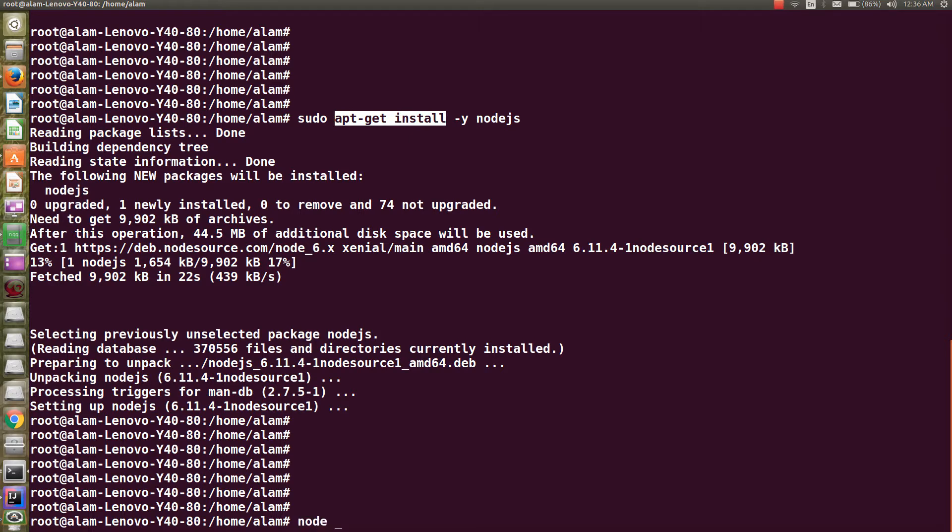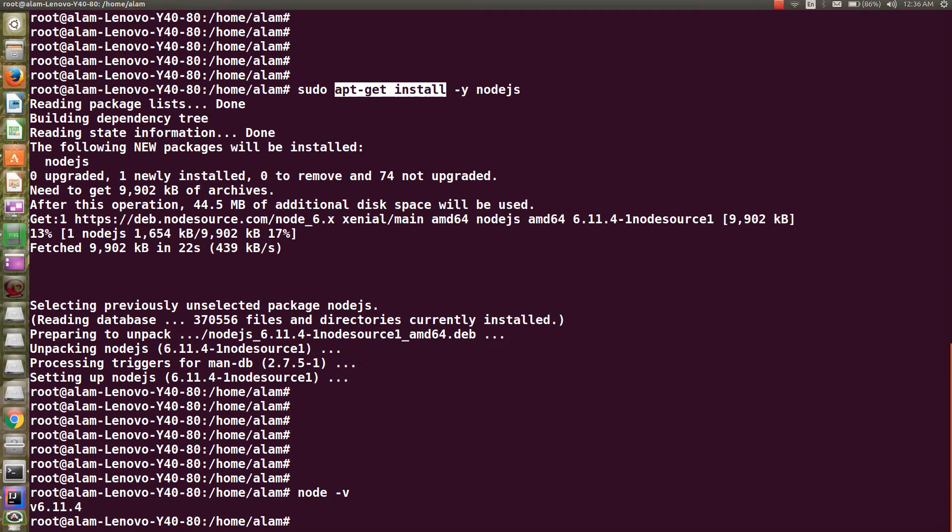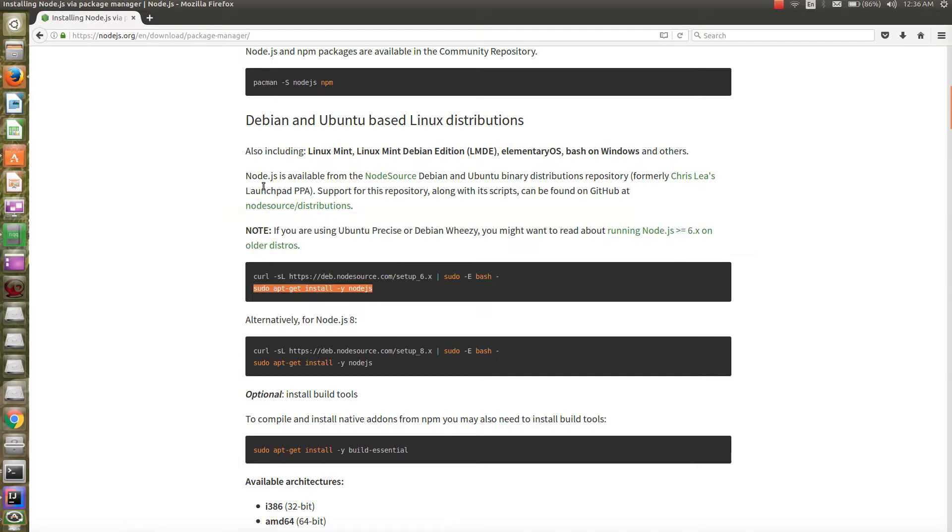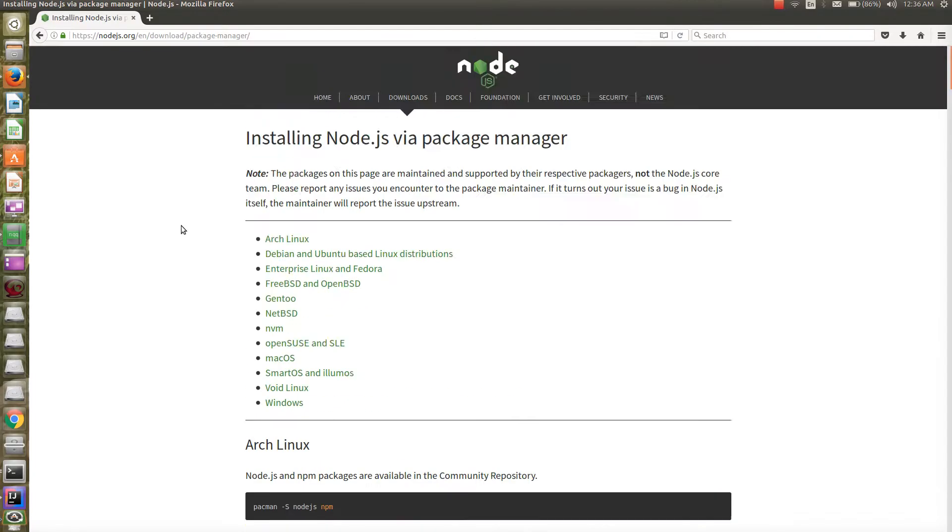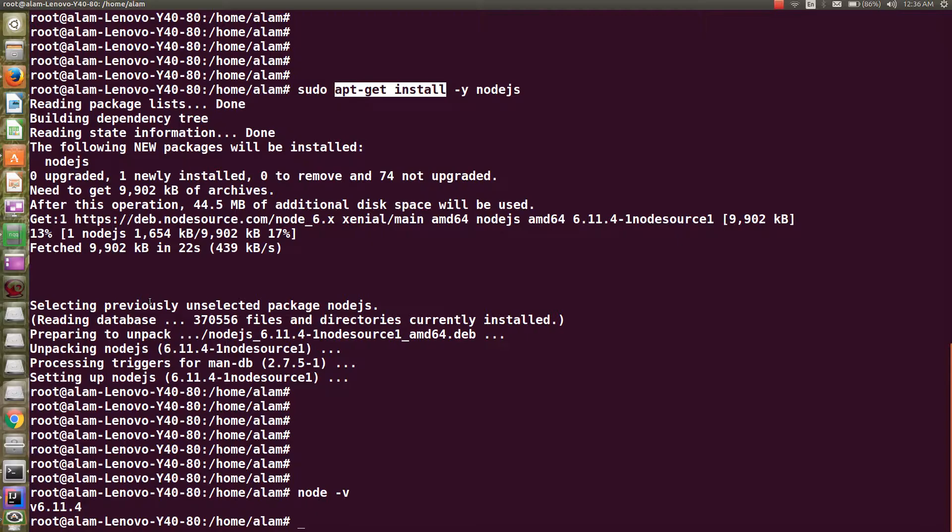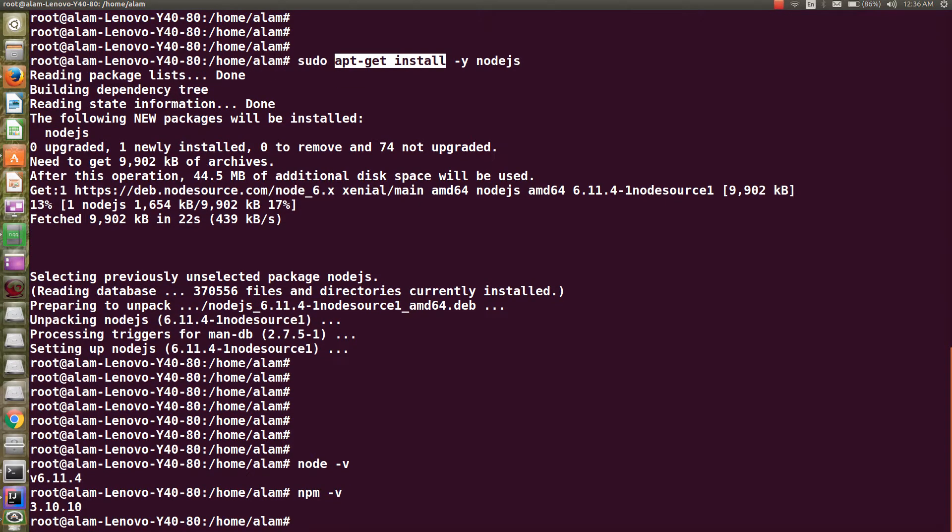Now we can verify that Node.js is installed by simply running the command node -v, and here you go, we have the 6.11.4 version which is the latest stable version. We can also verify if npm is installed, and we have the 3.10.10 npm version installed.